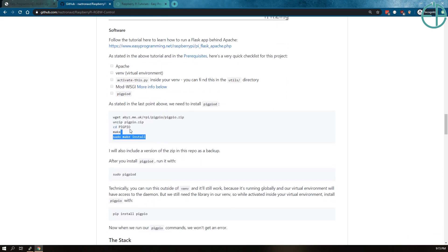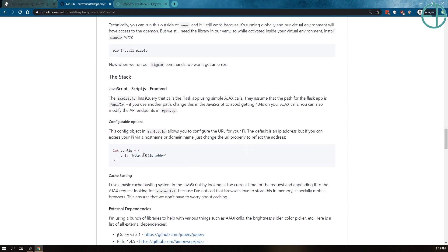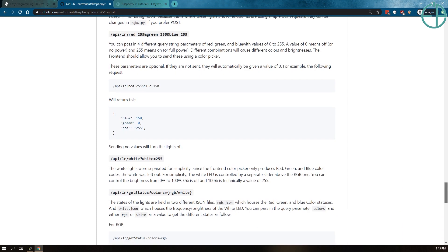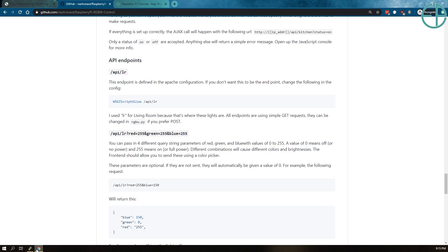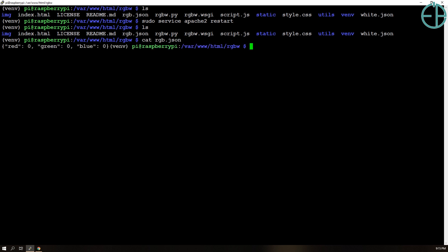The software you need and how to install the pigpiod library, as well as some information on the front end — the only thing you need to change on the front end is the IP address of your Pi in the config object. And that's about it. It also has a list of all the API endpoints. I already have the setup, so it's in my var/www/html/rgbw folder. How things work is when I make changes, the rgb.json stores the information here, and once something changes, these get overwritten.